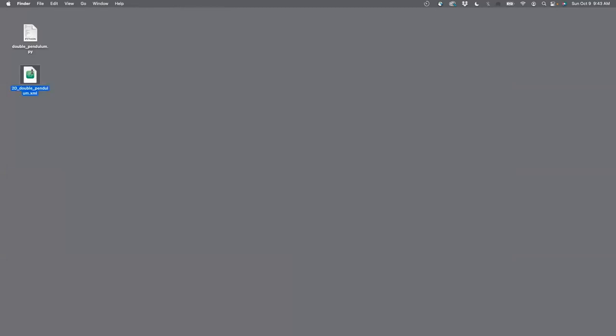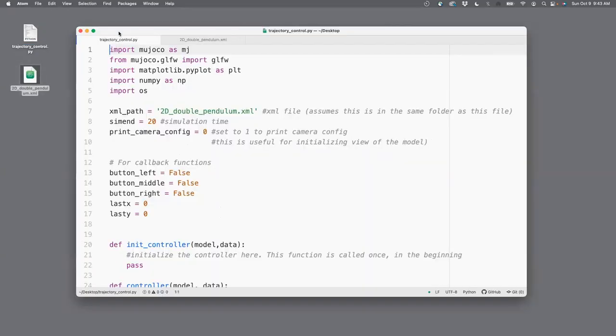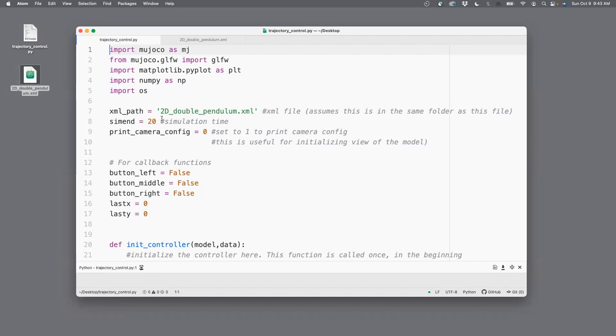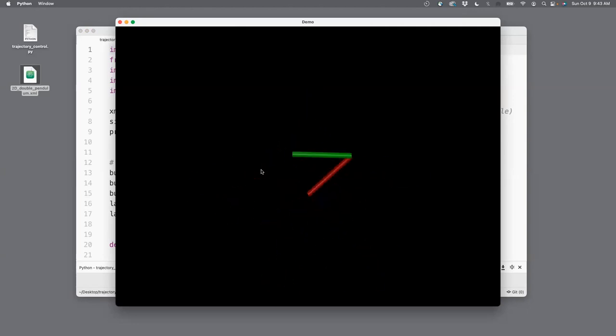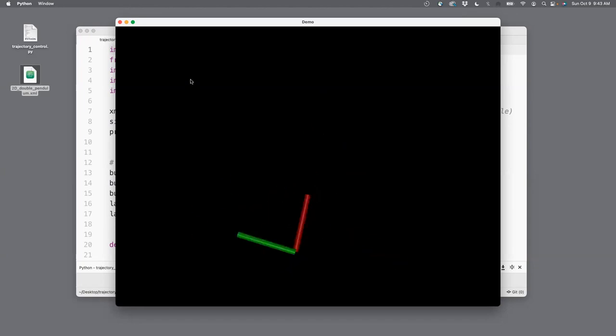I'm going to start off with this file, XML file, which I've created a double pendulum and this template model pie file to start with. Let's call that trajectory control. Let's run this. Once it runs, you'll see that there's a double pendulum and the vertically operate position is the zero position. Since there's gravity, the pendulum falls freely. I've not applied any talk to the pendulum yet.